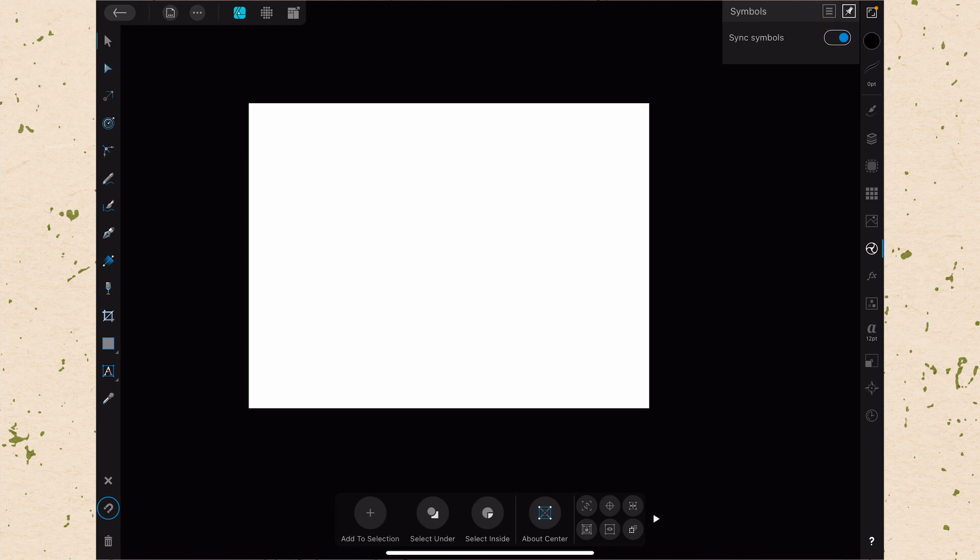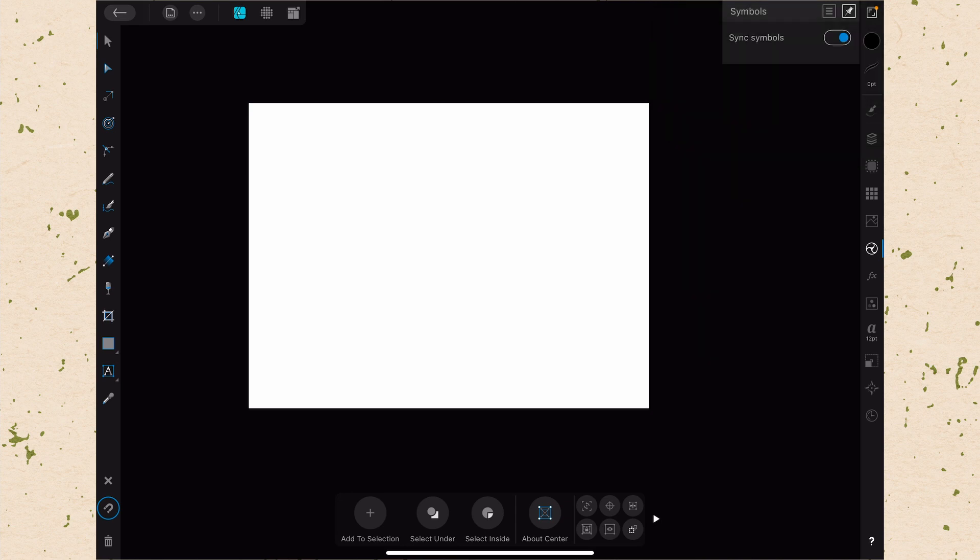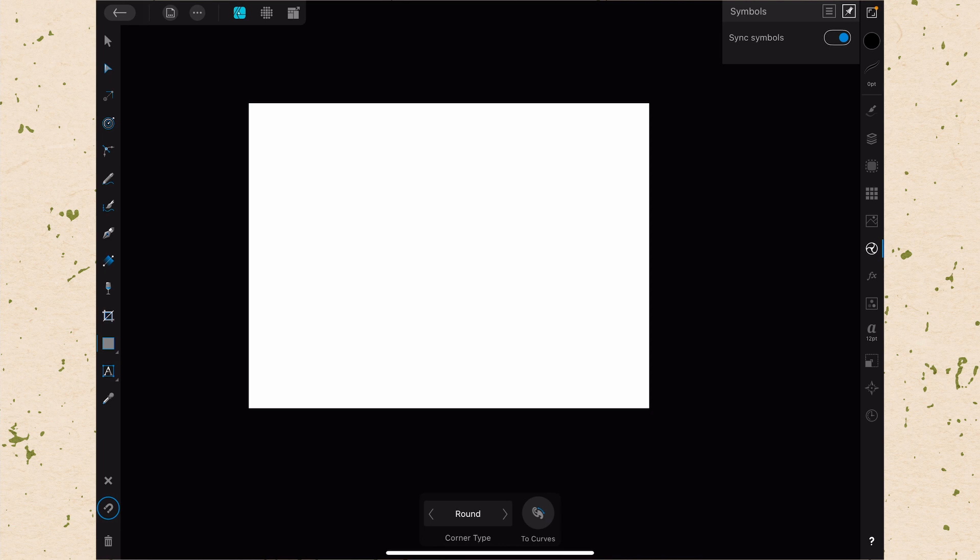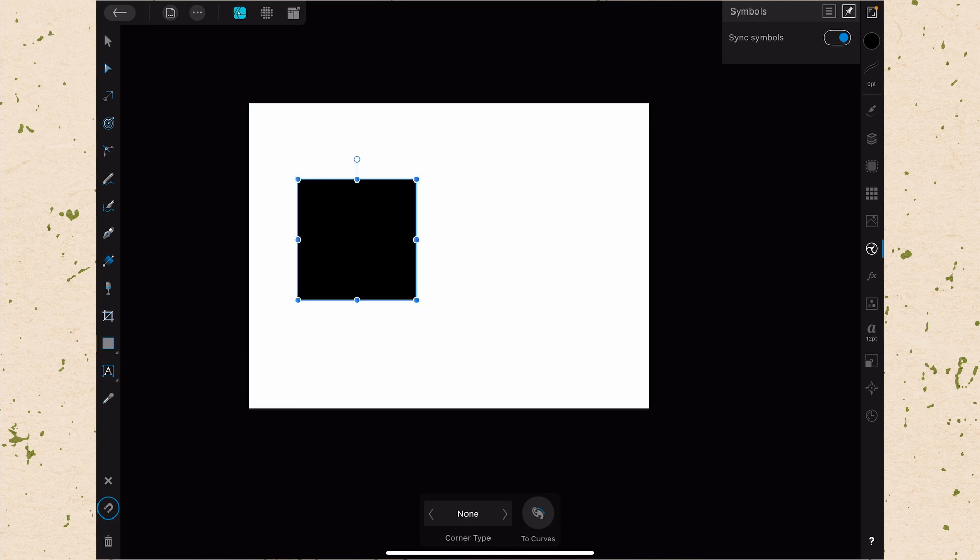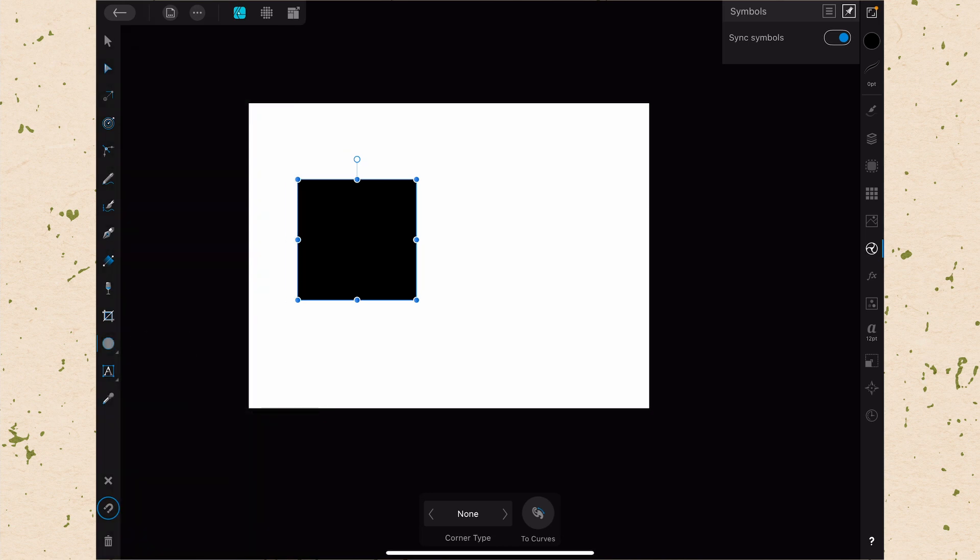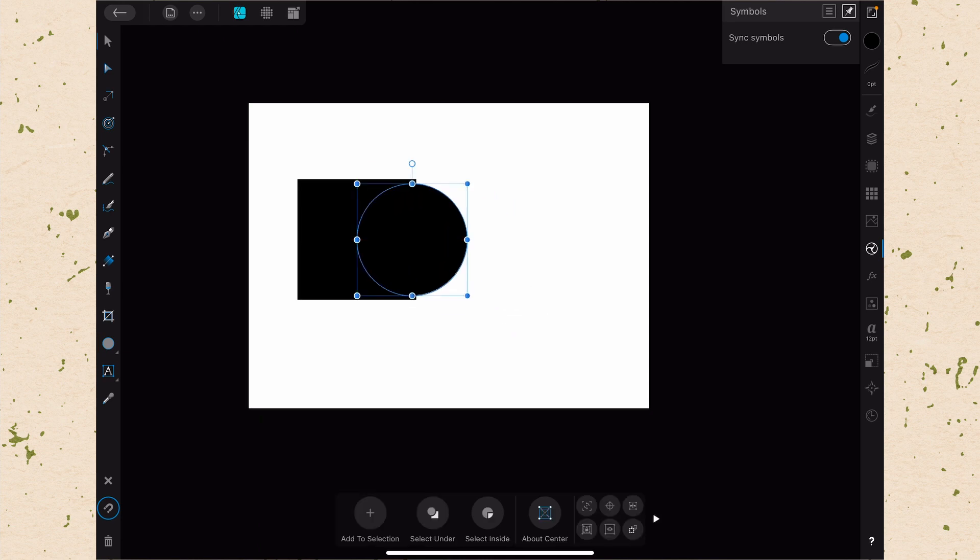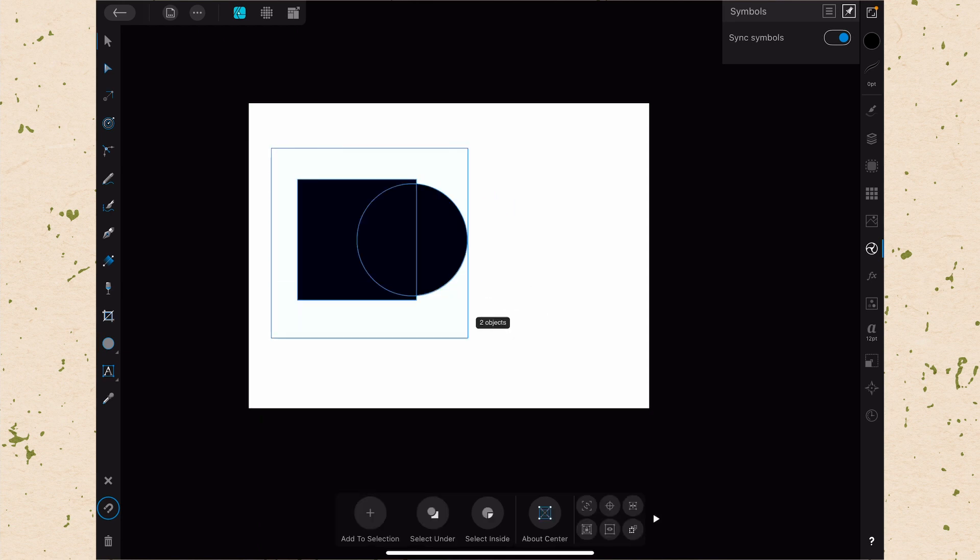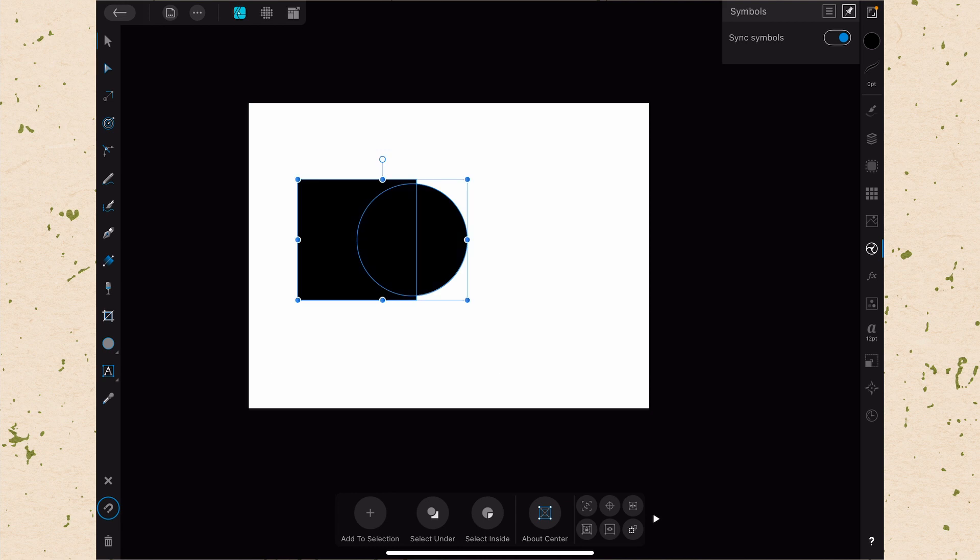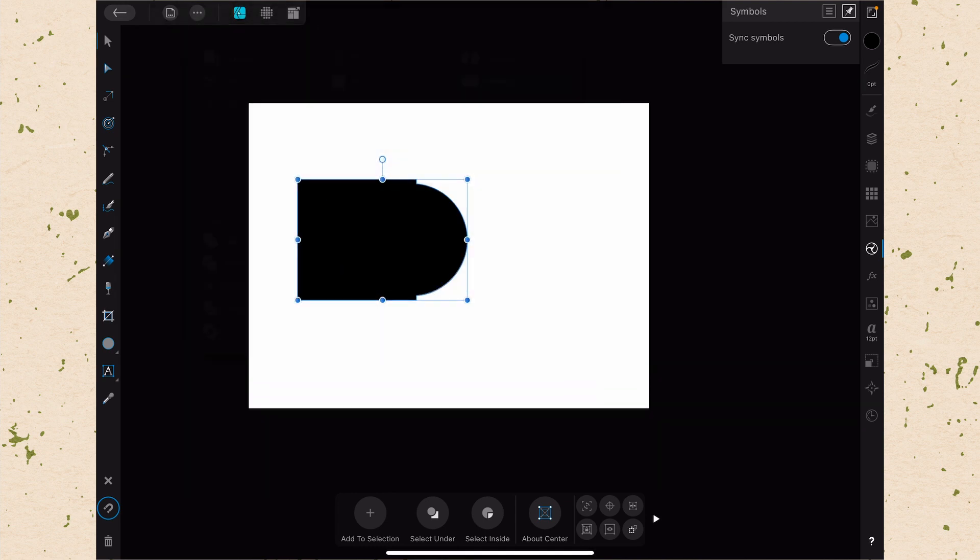When we click on the menu item, it says Add Symbol from Selection or Detach Symbols from Selection. We don't have anything selected right now so we can't use either of those. Let's make an object. Let's drag out a square and then add in a circle. We'll position it like this. Let's combine those together, select both of them, and using a Geometry command from the menu we can do Add. Let's say that we really liked that shape and we want to use it over and over again. This is where Symbols come in.